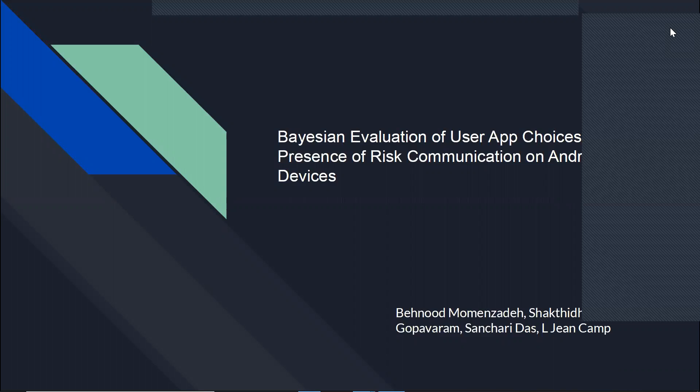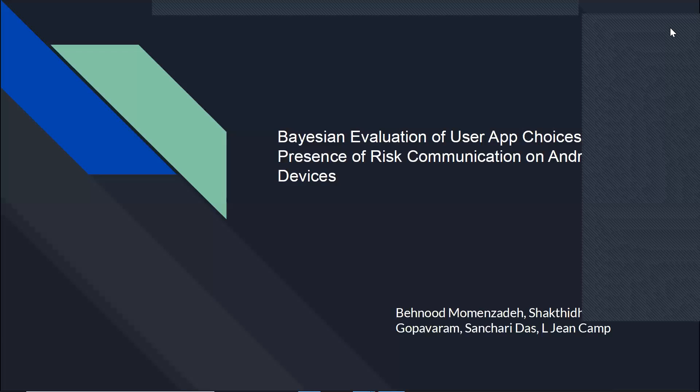I worked on this project with Shaktidhar Gopawaram, Sanchary Das, and Jean Camp was my advisor on this project.